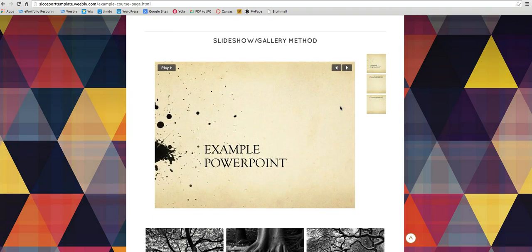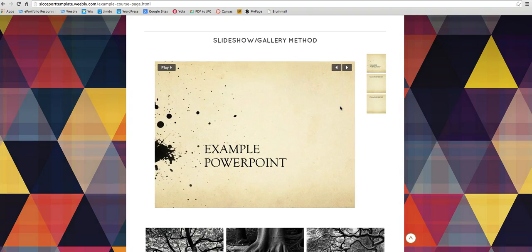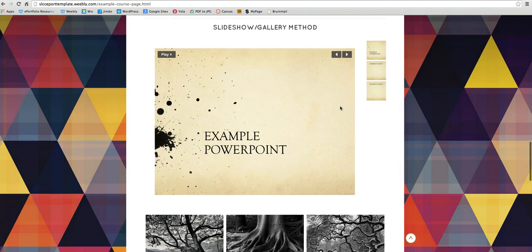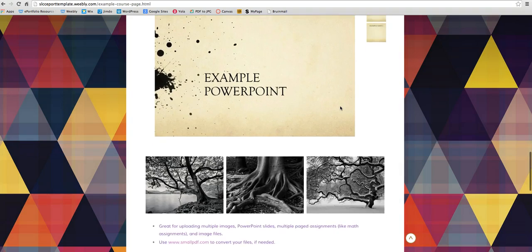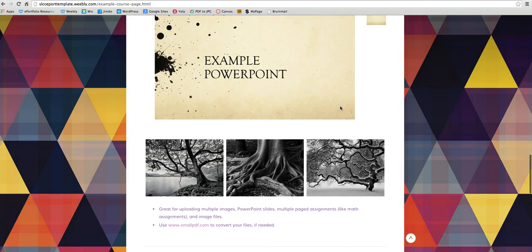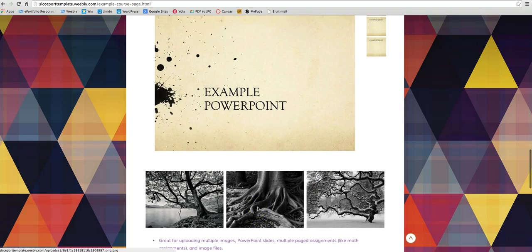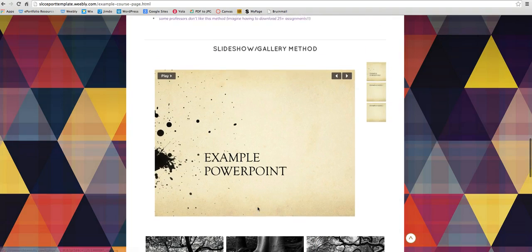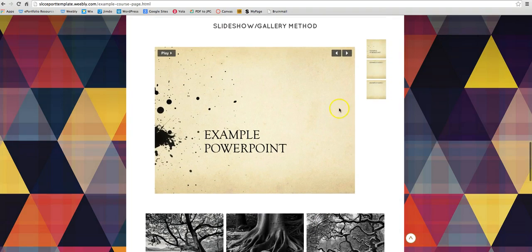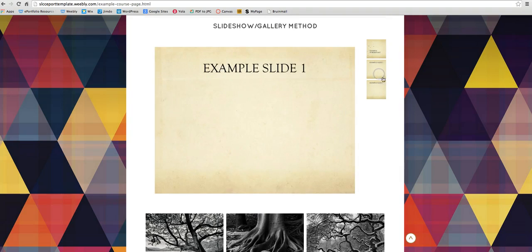Here is the slideshow or gallery method. This is good for images, PowerPoints, or multiple page assignments like math assignments and image files. So anything with like multiples, this is great for. So this is an example of a PowerPoint.